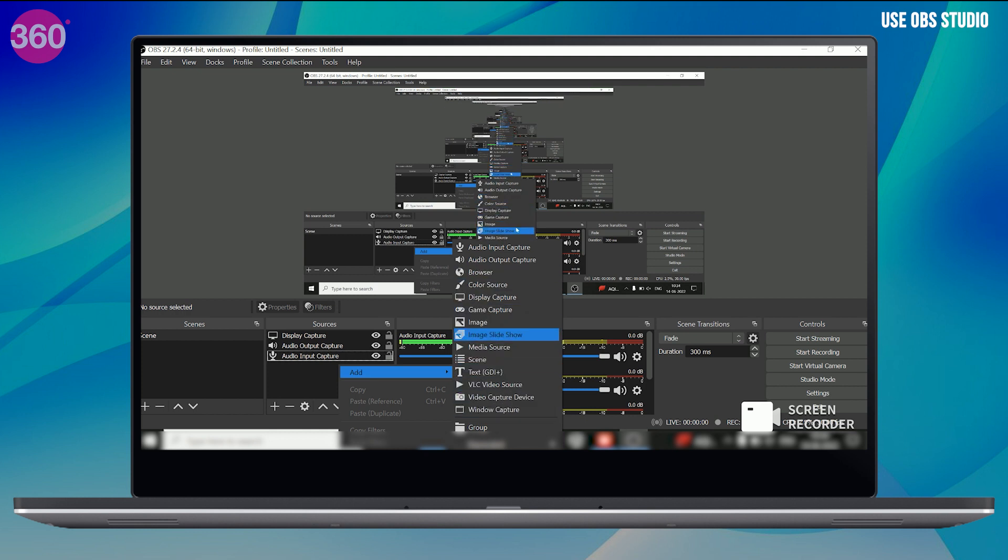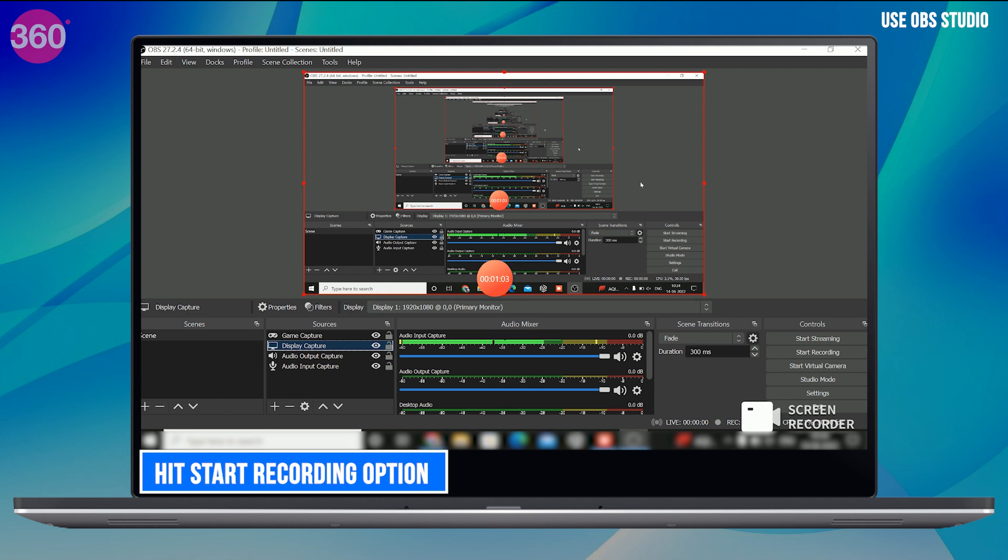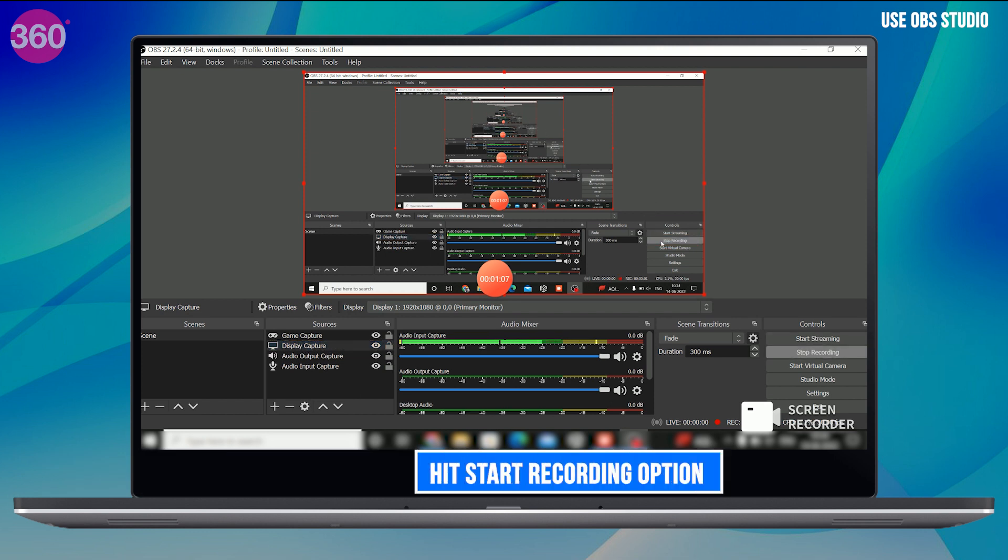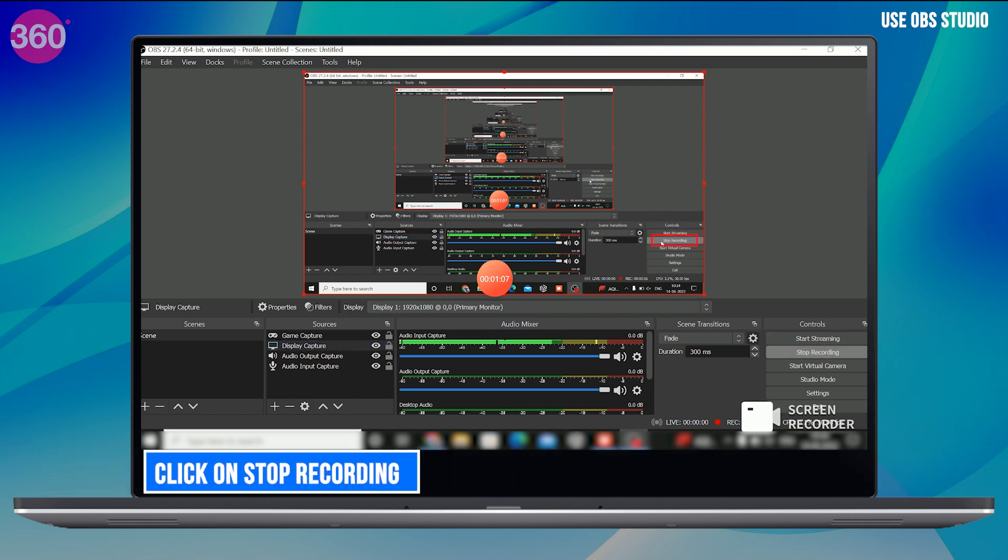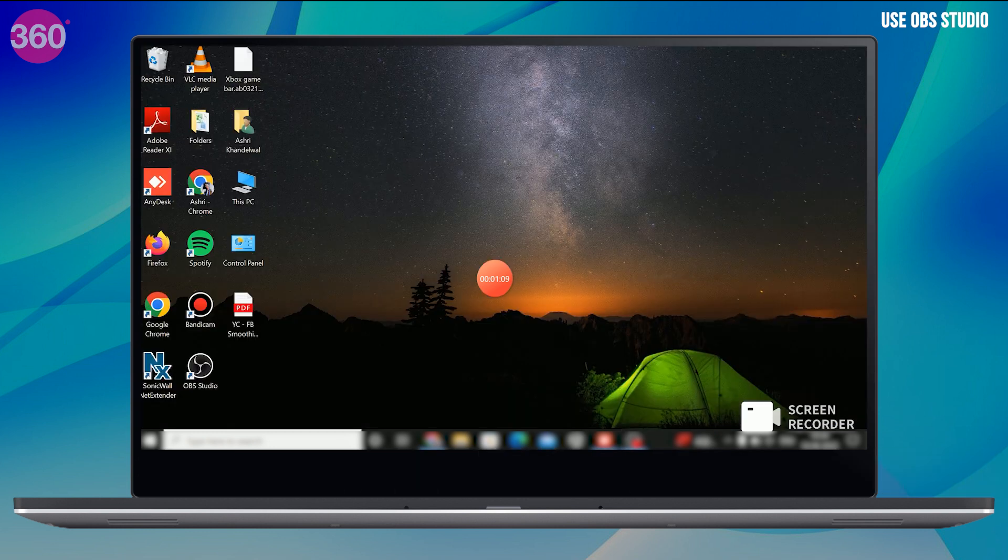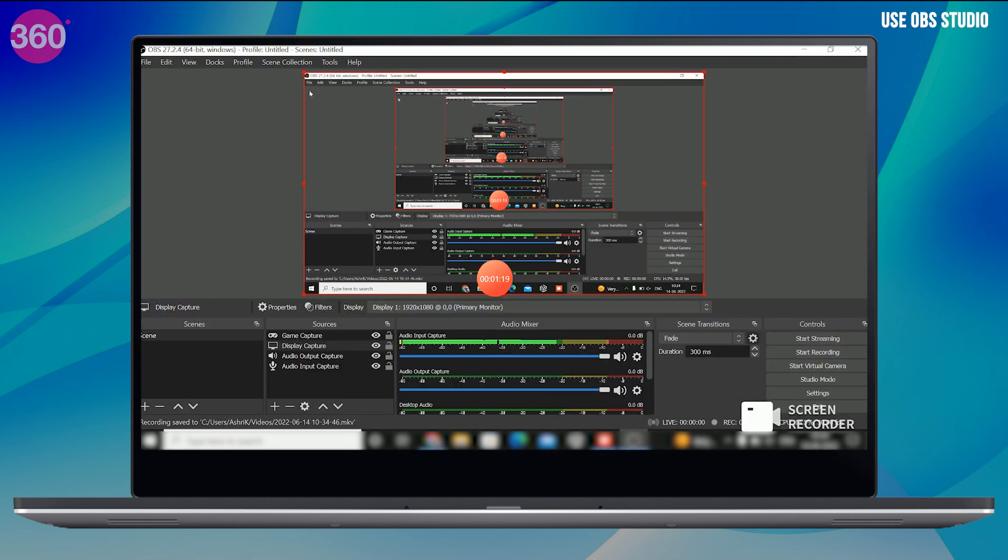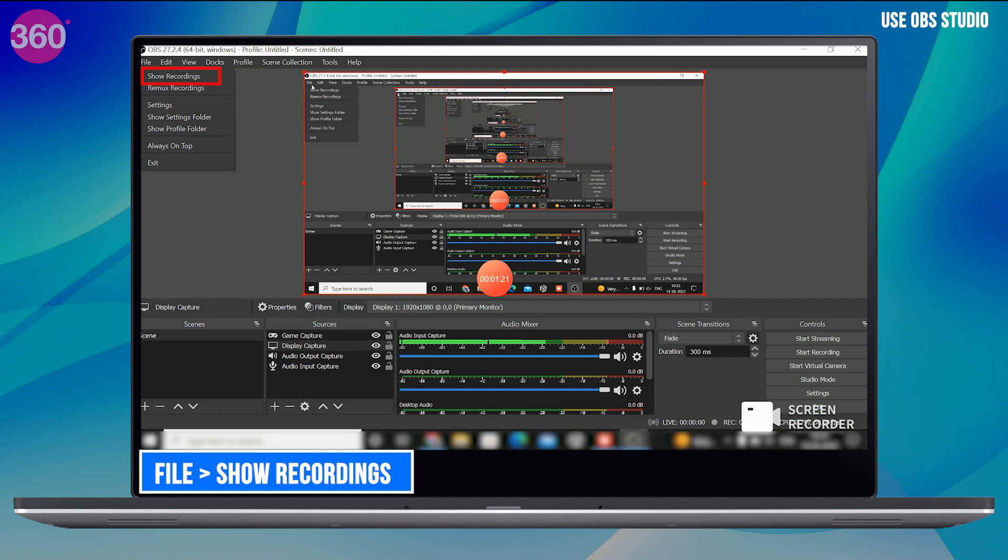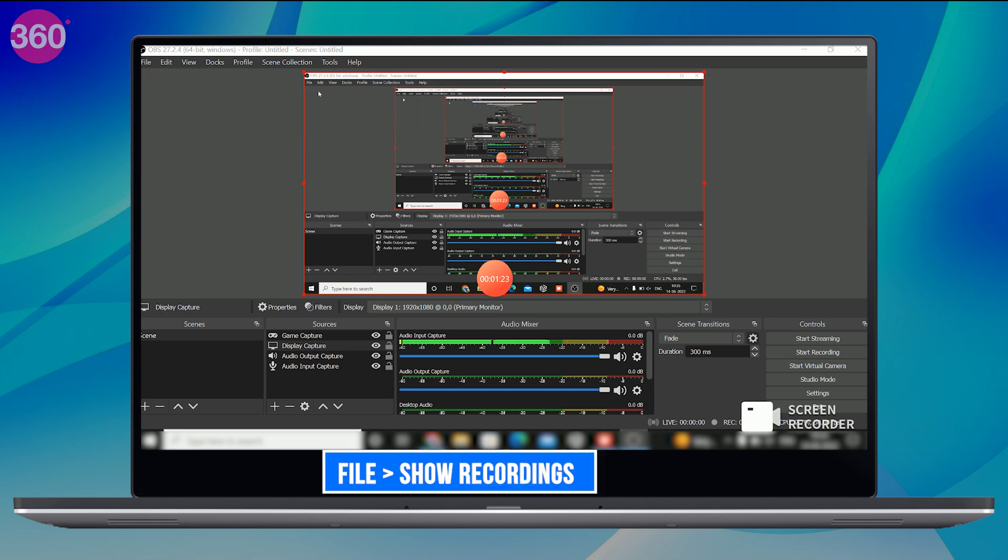So you can start screen recording. Just hit the screen recording option on the right hand side. And when you want to stop, click on stop recording. And once your screen recording is done, you can find it using file and then show recording.